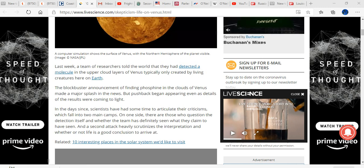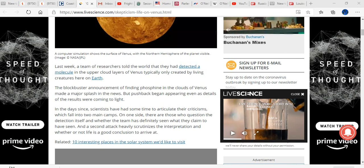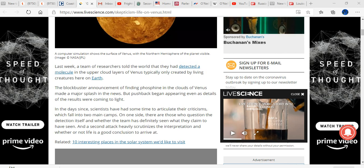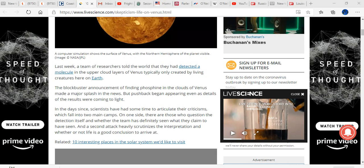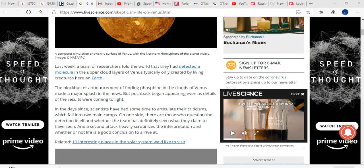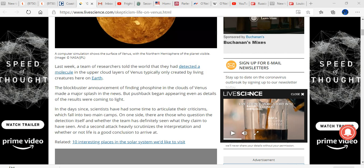This is, again, NASA parachuting in the teams of debunkers to quash the story. In the days since, scientists have had some time to articulate their criticisms, which fall into two main camps. On one side, there are those who question the detection itself and whether the team has definitely seen what they claim to have seen. And the second attack scrutinizes the interpretation and whether or not life is a good conclusion to arrive at.